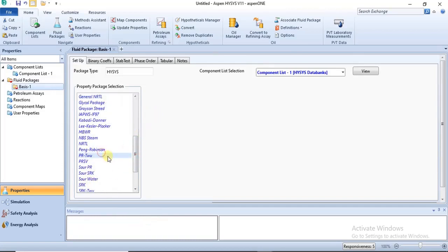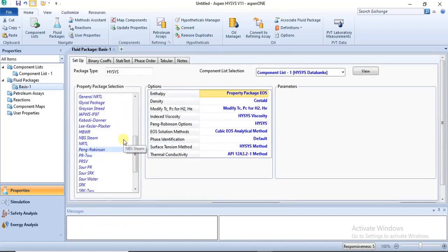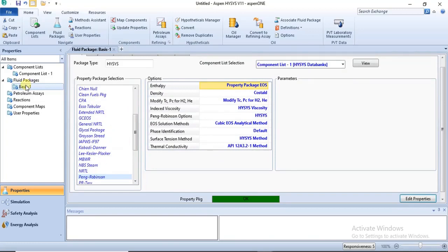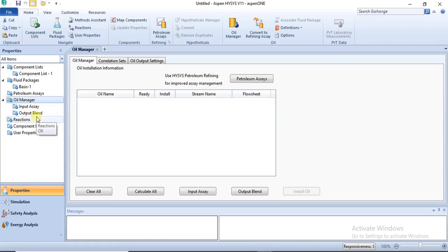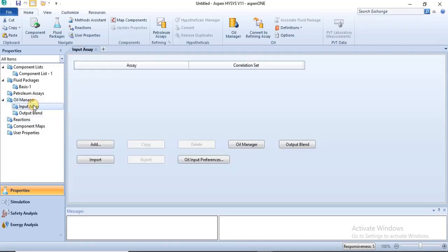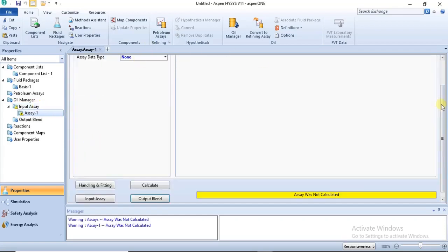We select Peng-Robinson, then click on the Oil Manager so it comes into the navigation pane on the left. Once you click on it, it appears in the navigation pane of the simulation basis manager. This is where the specification begins. To specify the properties and the assay data, you click on 'Input Assay', then click 'Add', and it brings you to the specification environment.